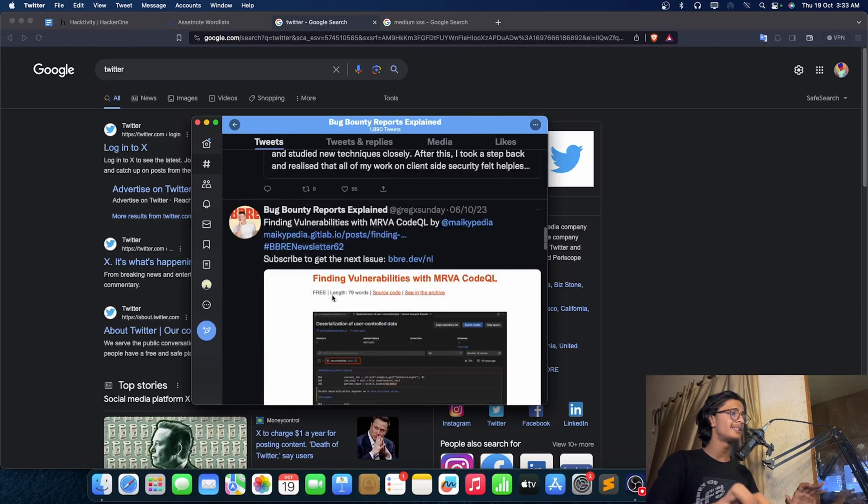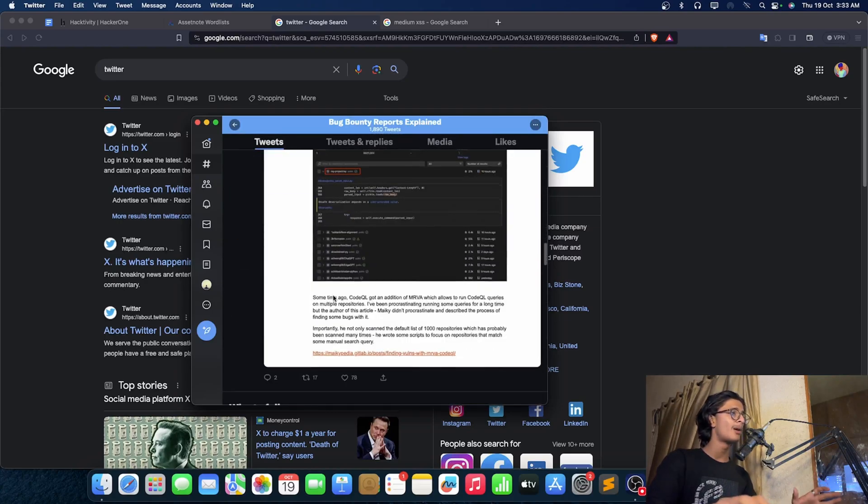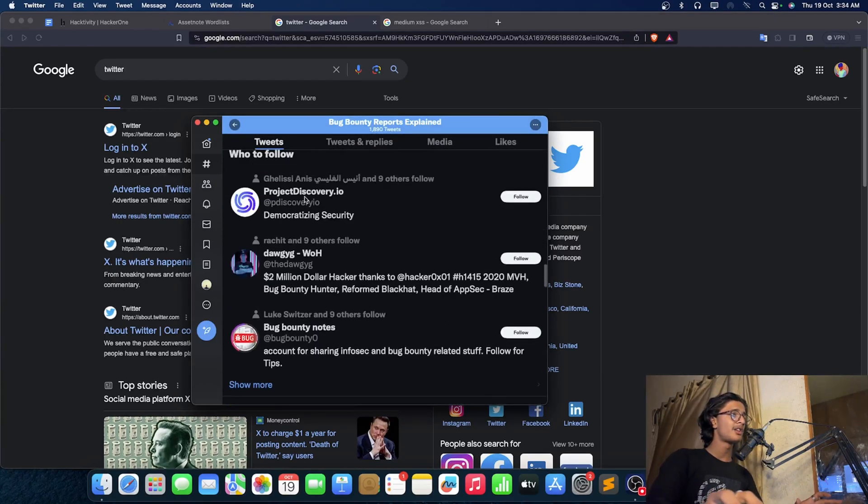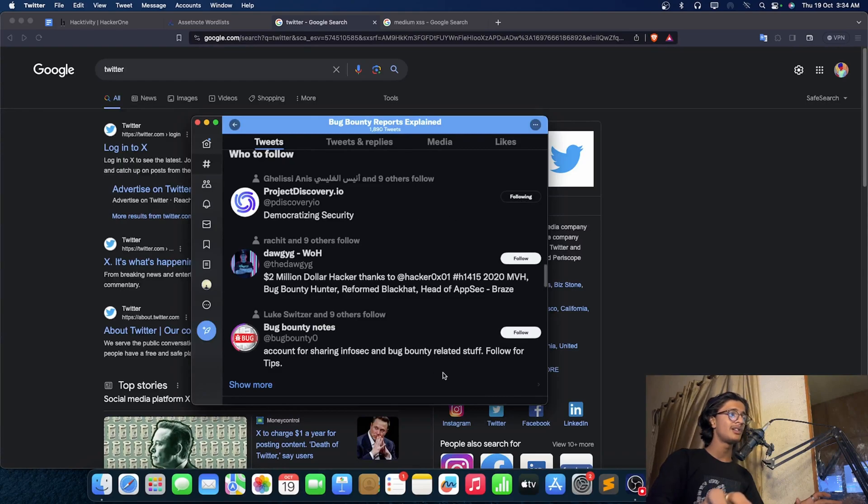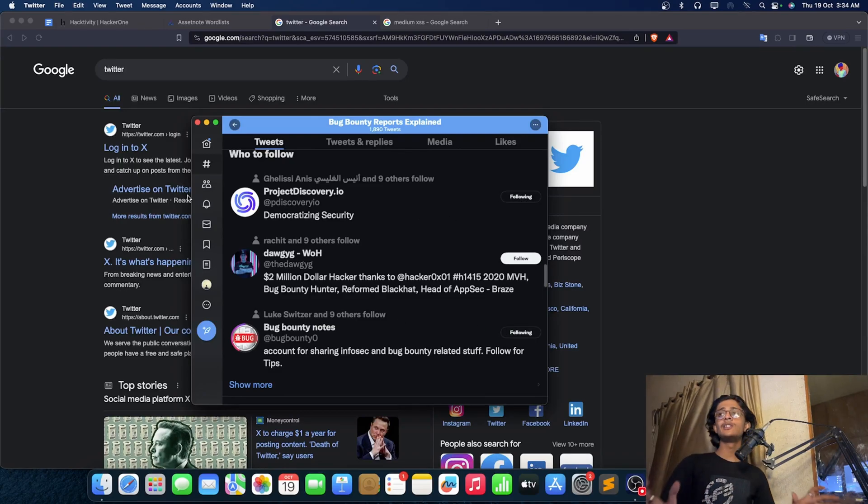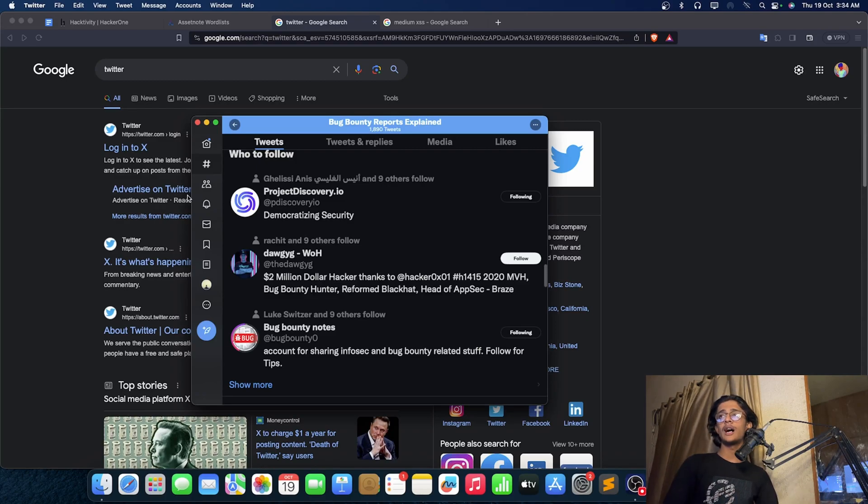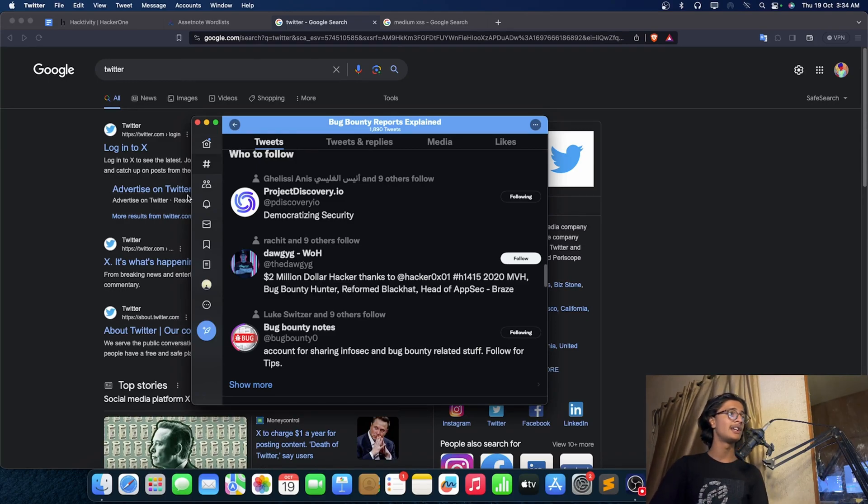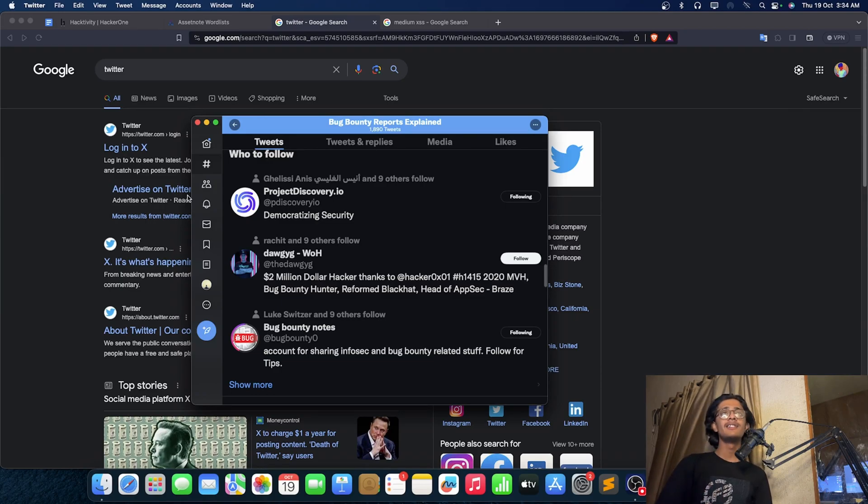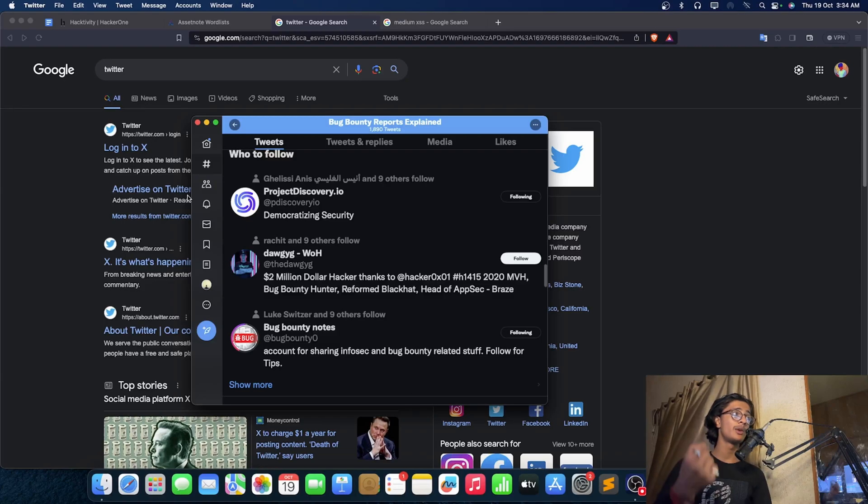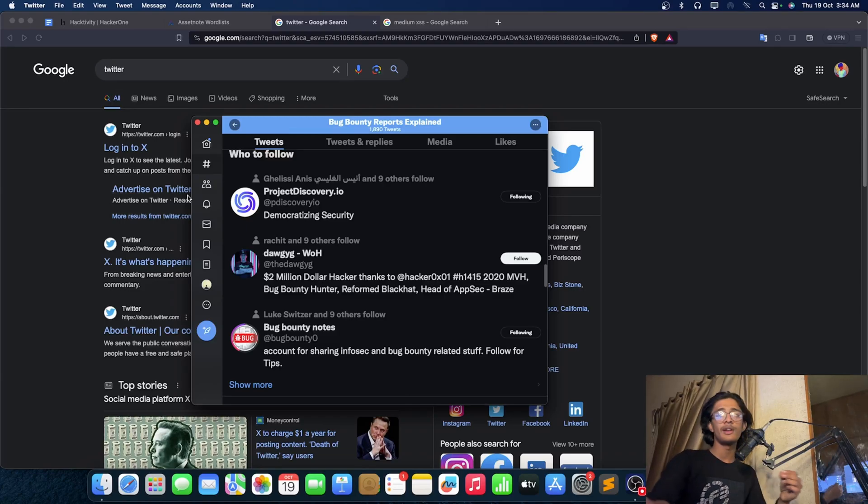You will find a lot of reports and everything that you need to know about it. There's the channel of Project Discovery IO. You will get bug bounty notes. Technically, Twitter should be your morning routine if you are not that much active on it. Every zero day and all those things will be published on Twitter or X very soon, so it can be a very helpful tool for you.